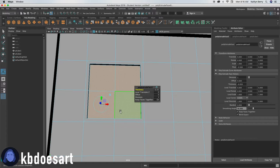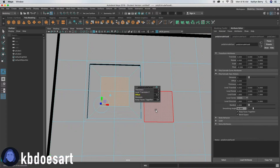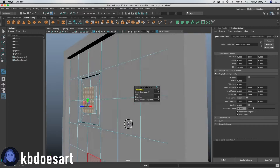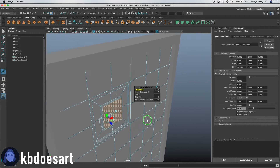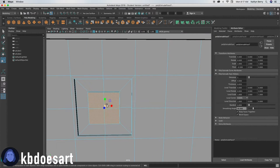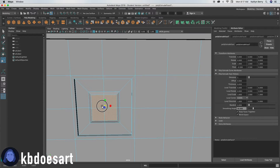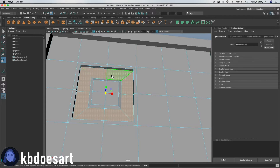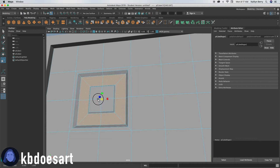Then extrude and offset again — this time go into about 0.2. Then extrude that and up the thickness to 0.05. Next, click R and scale those guys in, then do the same thing for this ring — just scale those guys in like that.